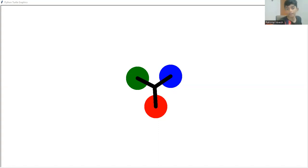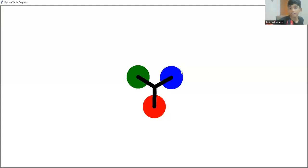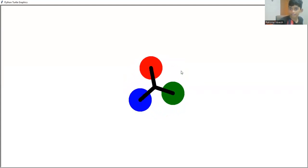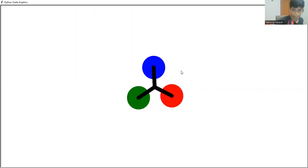So here is an example of a fidget spinner. Just press the space key like what I'm going to do.